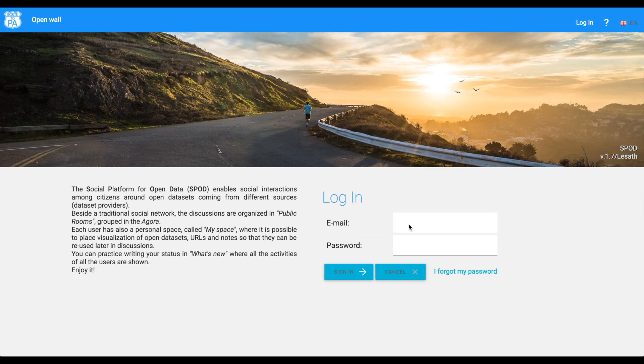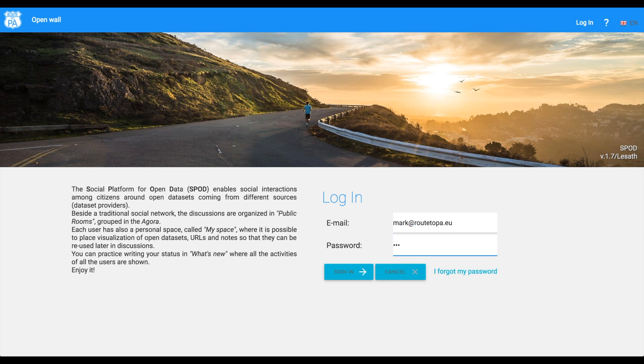To begin with, you should log in to the platform using your username and password. You can also recover the password if you forgot it.